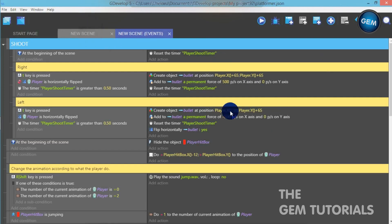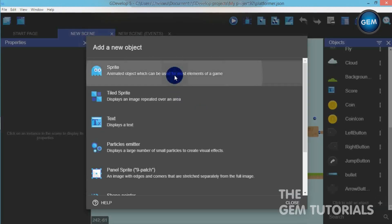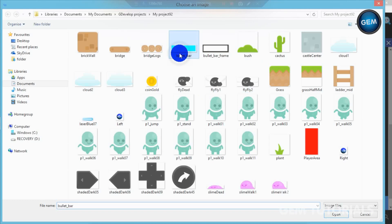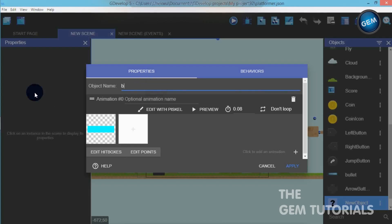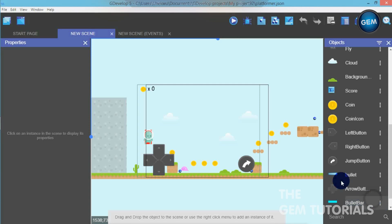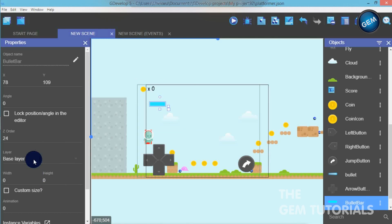First of all, we need to add in some objects. Click to add an object — sprite — click on animation, and let's add a bullet bar. Apply. Let's pull that into the scene on the GUI layer.